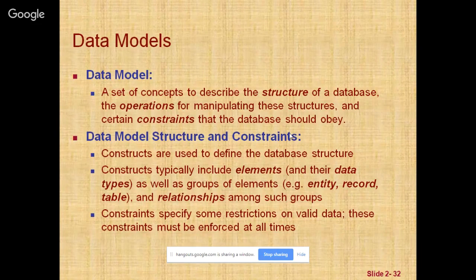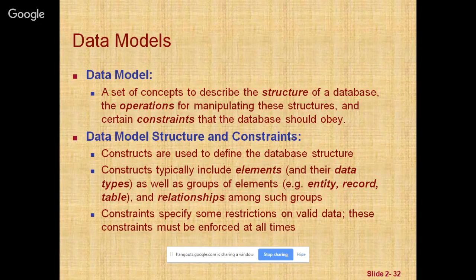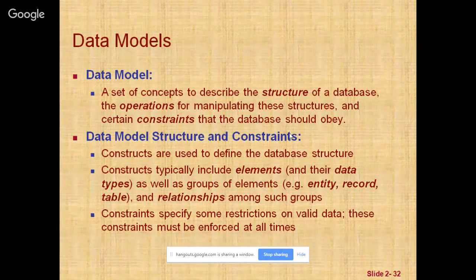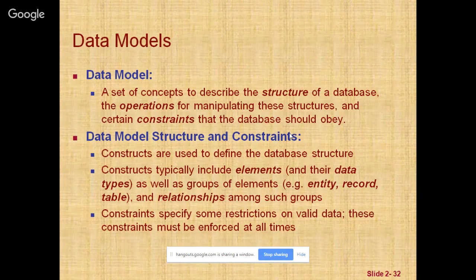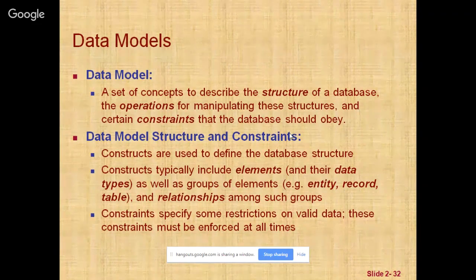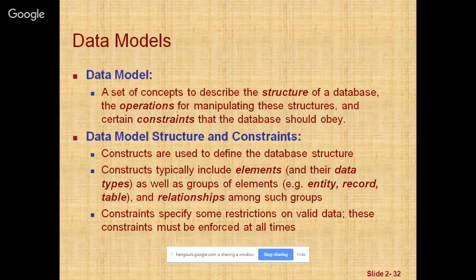A data model is a collection of concepts that can be used to describe the structure of a database. It provides the necessary means to achieve this abstraction. By structure of a database we mean the data types, relationships, and constraints that apply to the data. Most data models can also include a set of basic operations for specifying retrievals and updates on the databases.